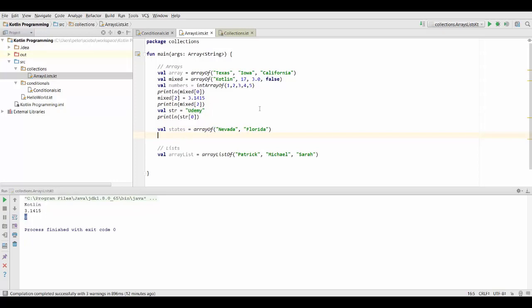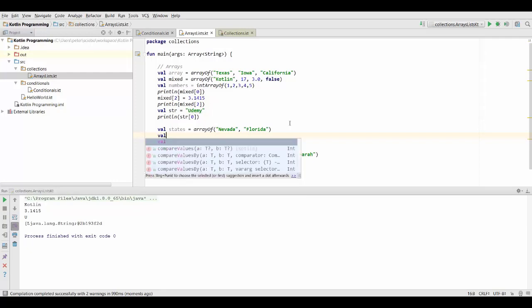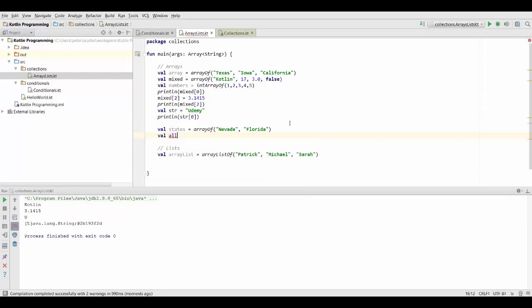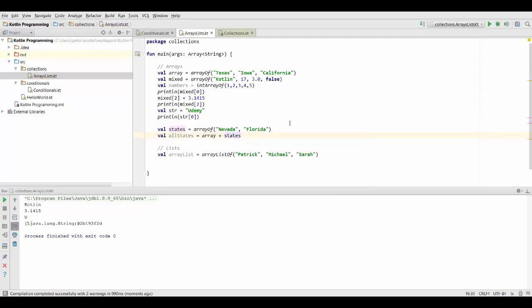And if I want to concatenate this with my array up here, then what I can do is I can simply write array plus states. And that's going to concatenate my two arrays. So this is going to give me an array that contains all elements from both my arrays. Alright, so that's how you can combine two arrays into one.